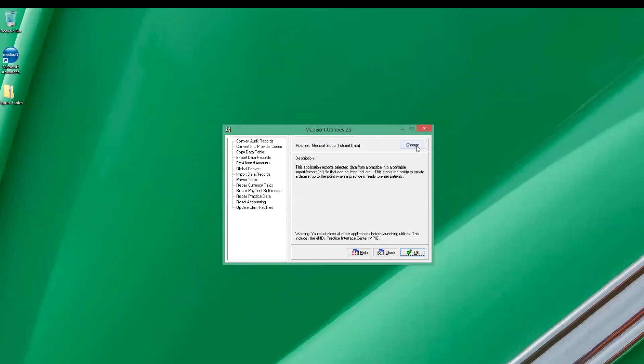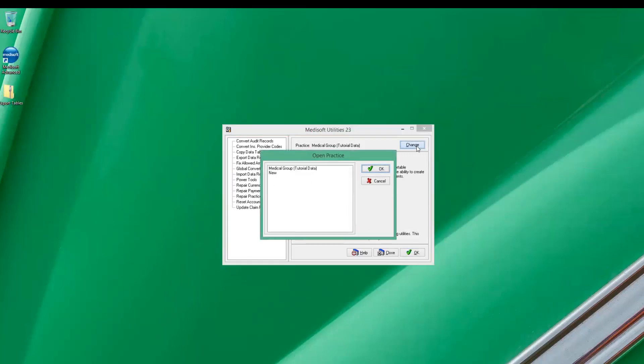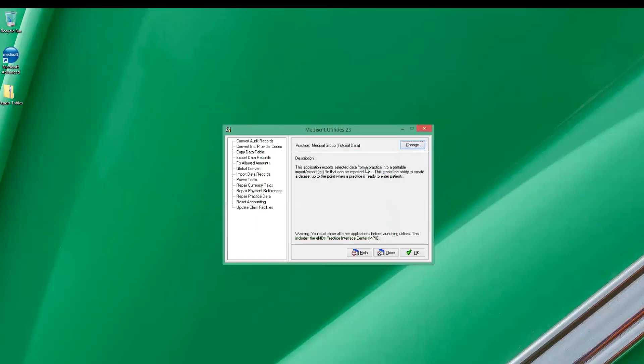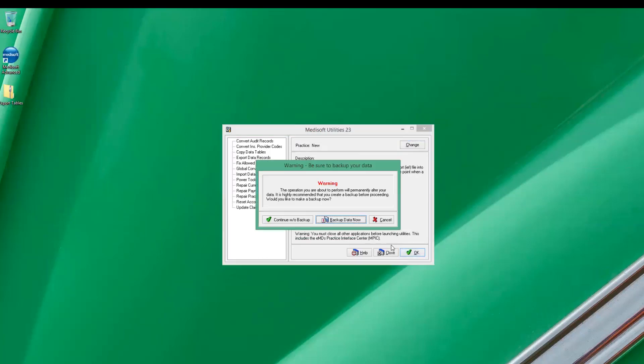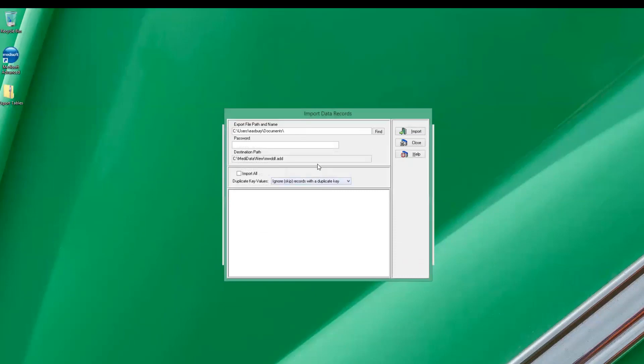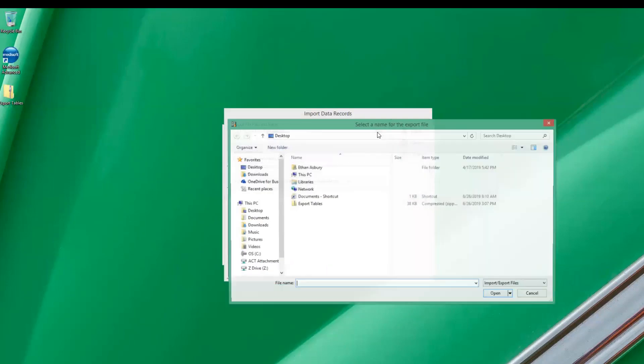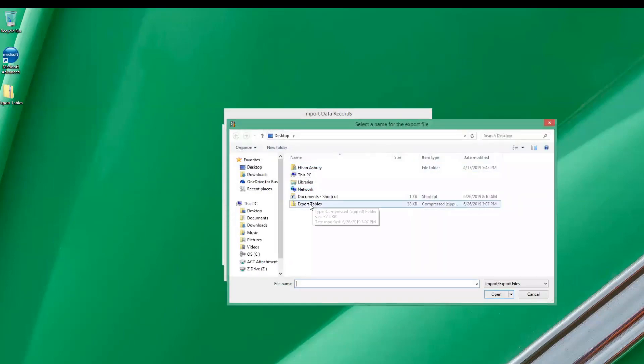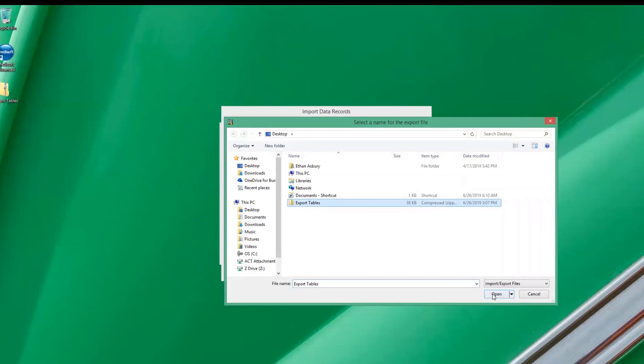And you can go up here and we will change to the practice we want to copy to. So that's going to be our new practice. And then it changes over to that. And on this one we want to select this import data records. So click OK there. Continue without backup.